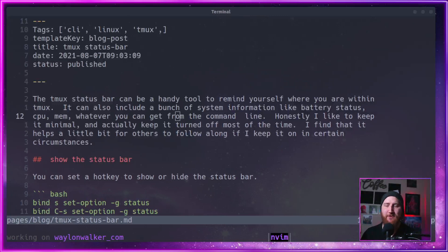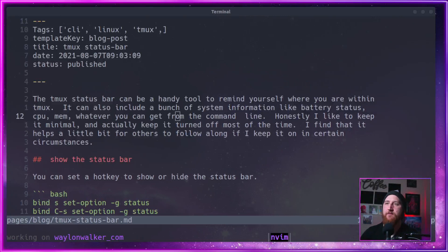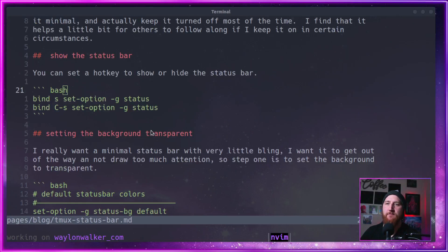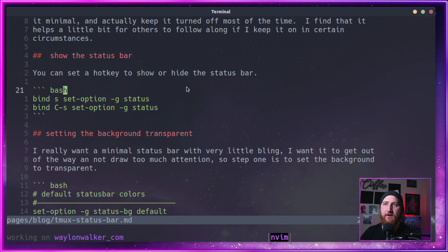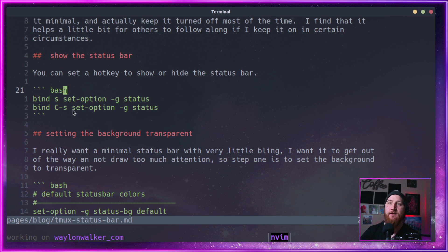I actually keep it turned off much of the time, but I do find that it helps other people follow along. I keep some information such as what session I'm currently working on and also see what pane I'm currently in. This one's called Nvim. I didn't rename it, but sometimes I do rename them to help others follow along.